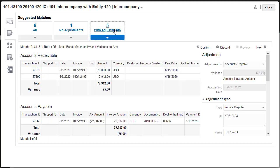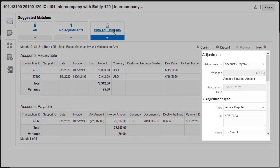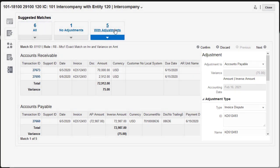If the balancing attributes of a match have a variance, an adjustment is automatically created to put the transactions for the match set in balance. The adjustment displays in a panel to the right of the transactions.